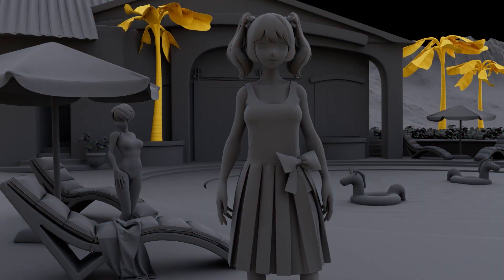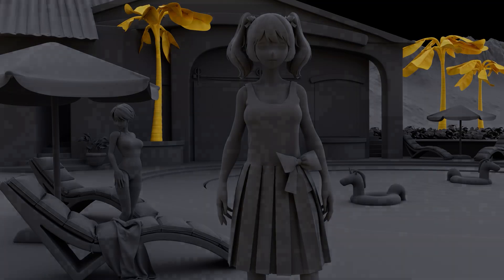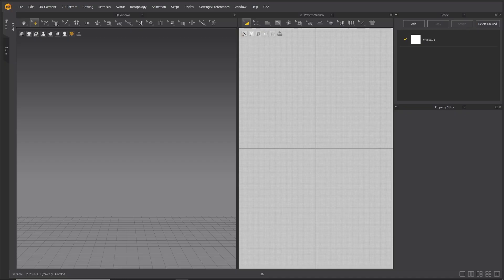Welcome to the Summer Vibe Series. These beginner videos are designed to help new users learn the basics of Marvelous Designer.